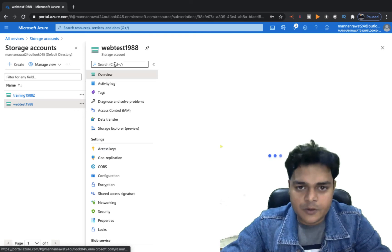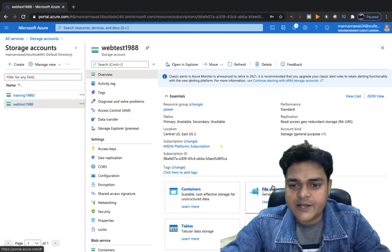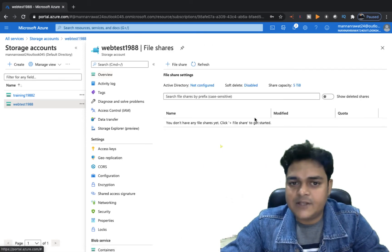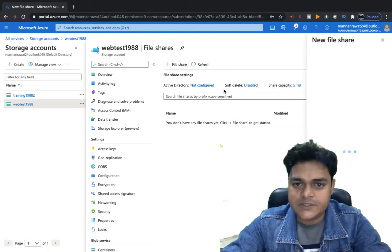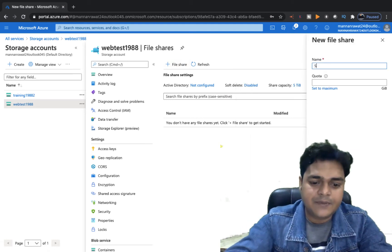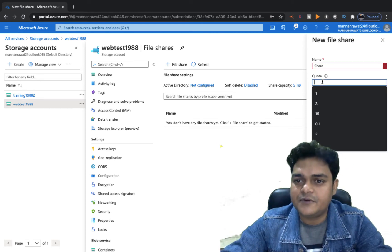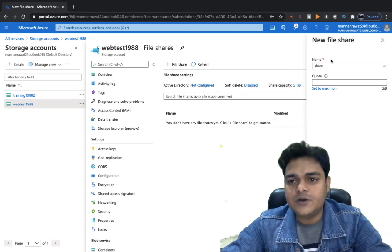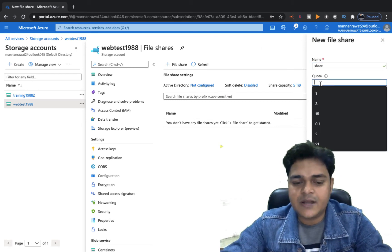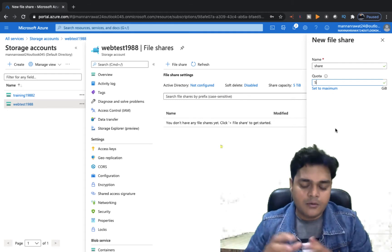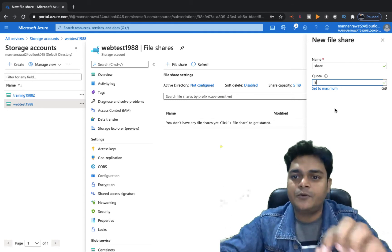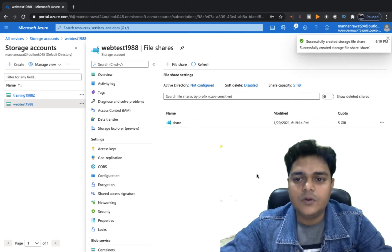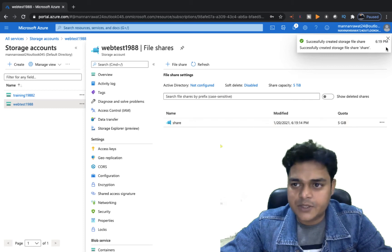Open the properties of your storage account. Select File Share — right now we don't have any file share. Click on the file share option that is available. Type the name of your file share; it is case sensitive. Type the quota — this is the limit of how much space you want to share with your virtual machine. I'm going to proceed with 5 GB of space. Click Create. We successfully created a file share with the help of the Microsoft Azure portal.